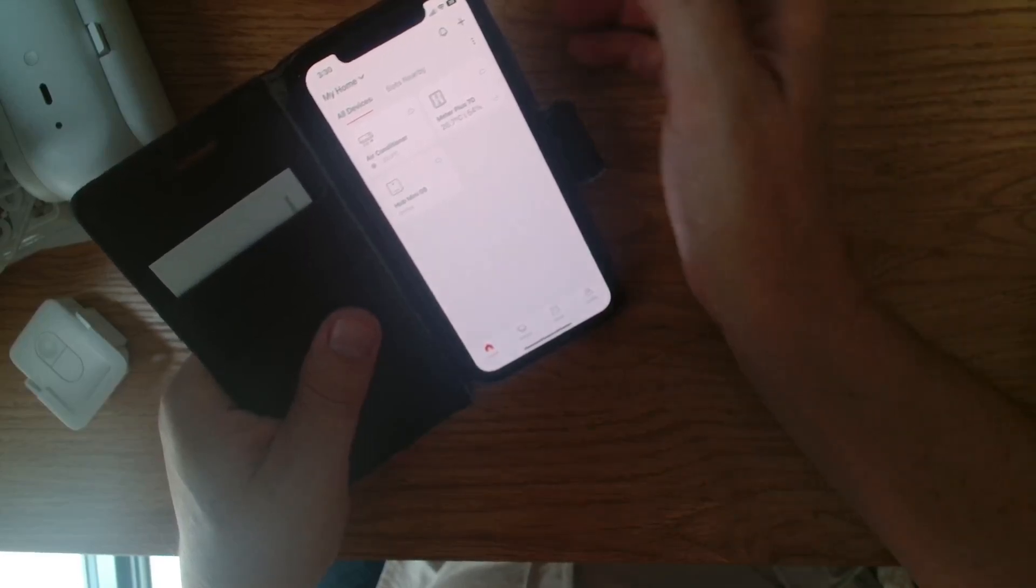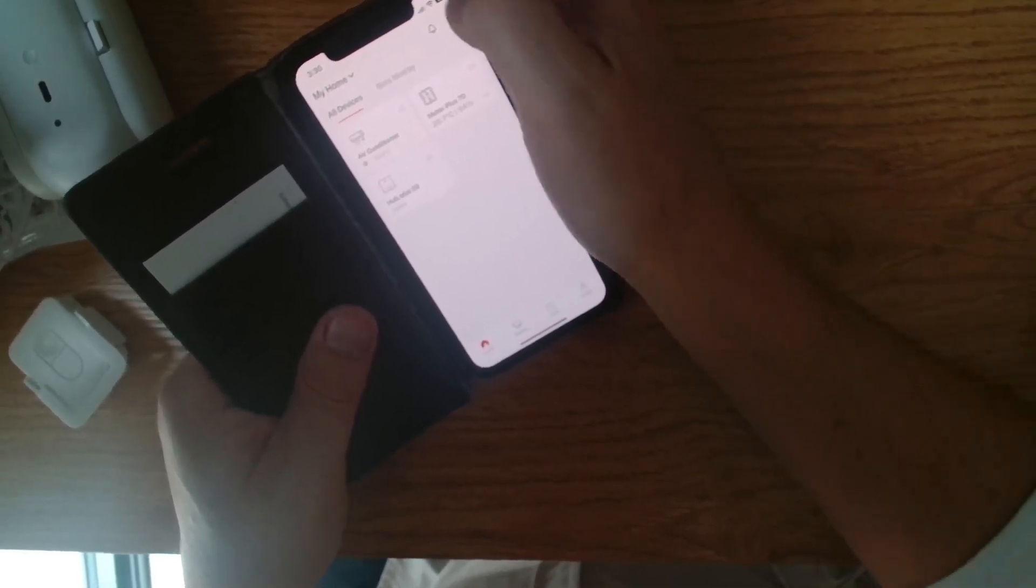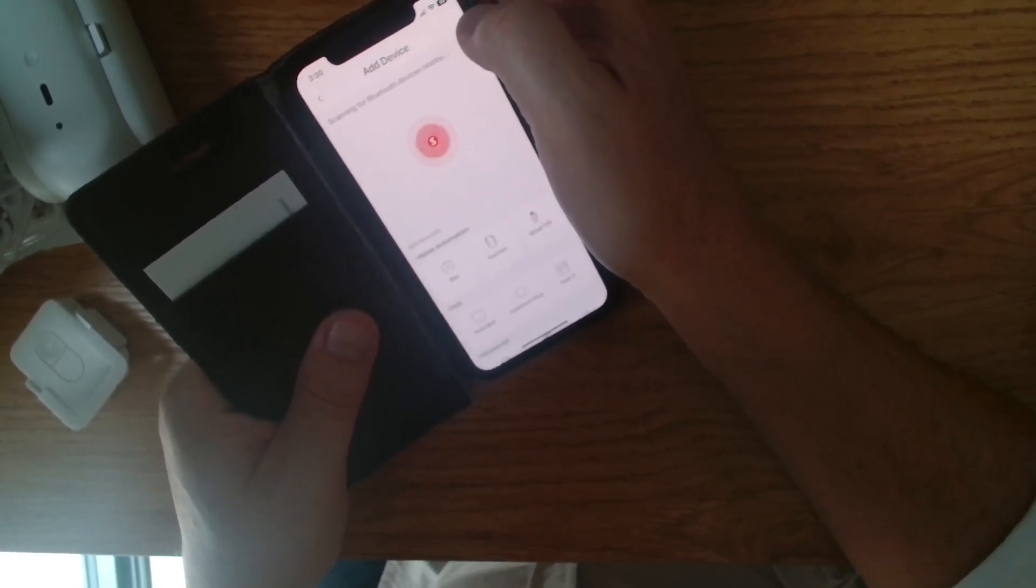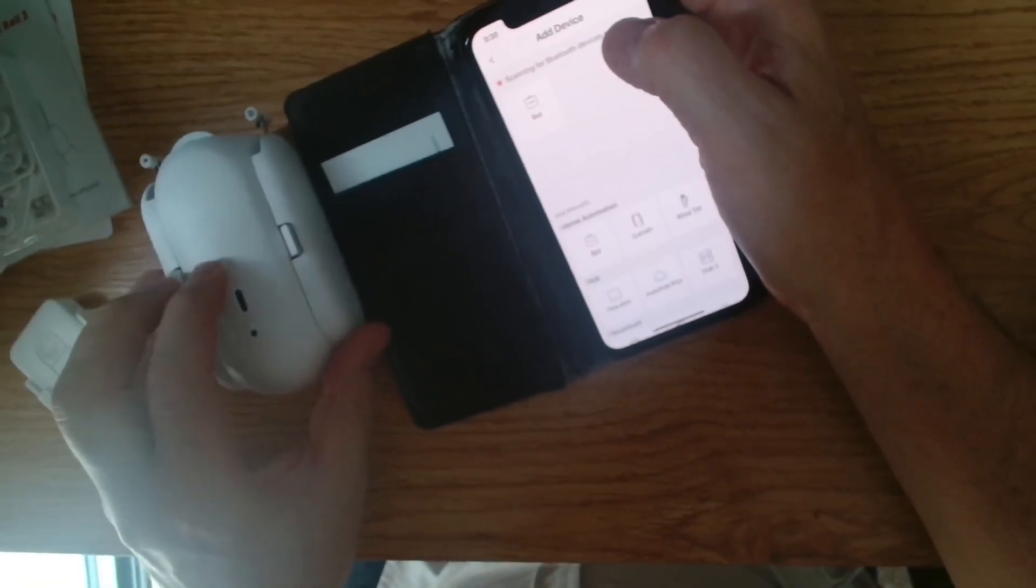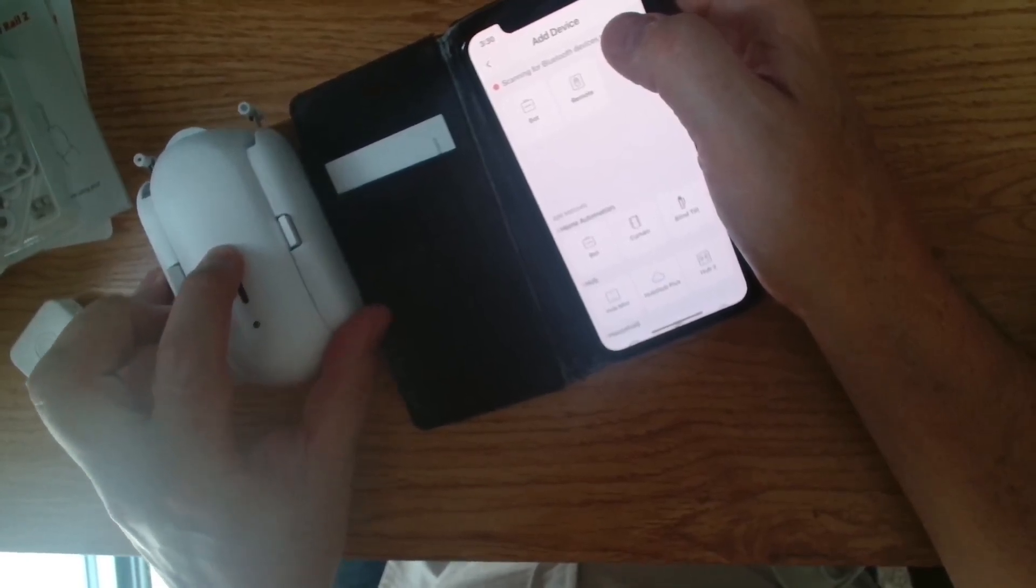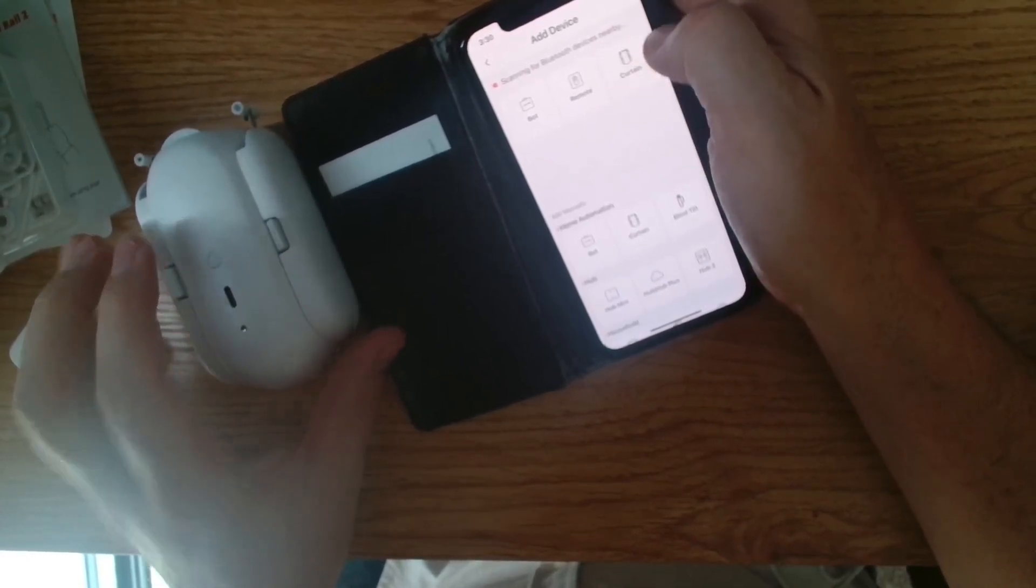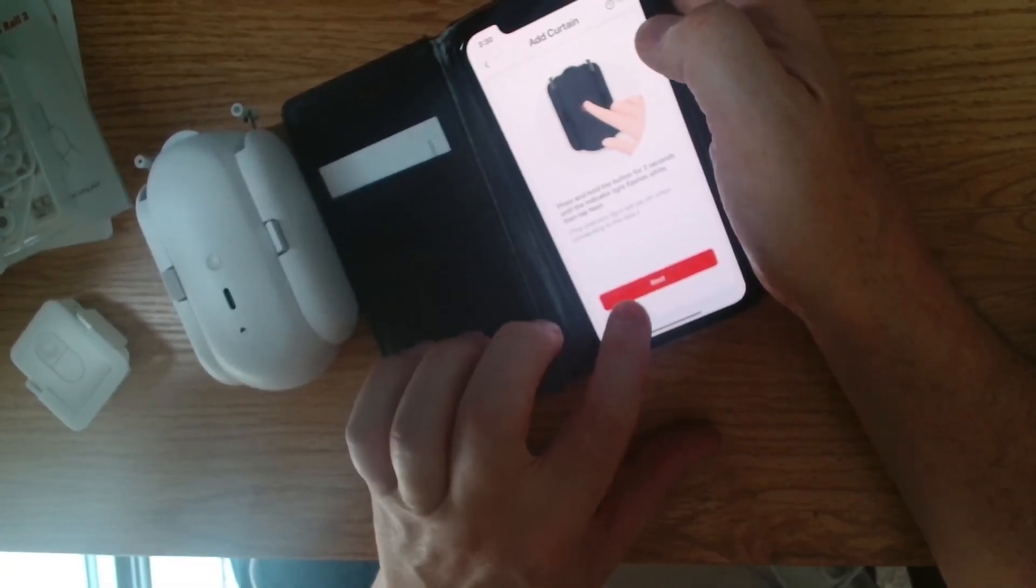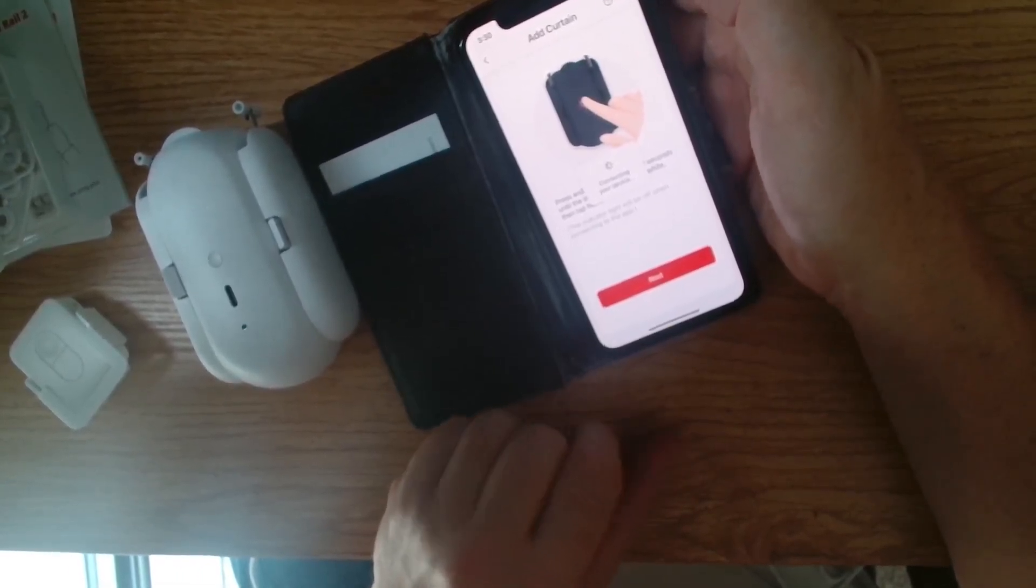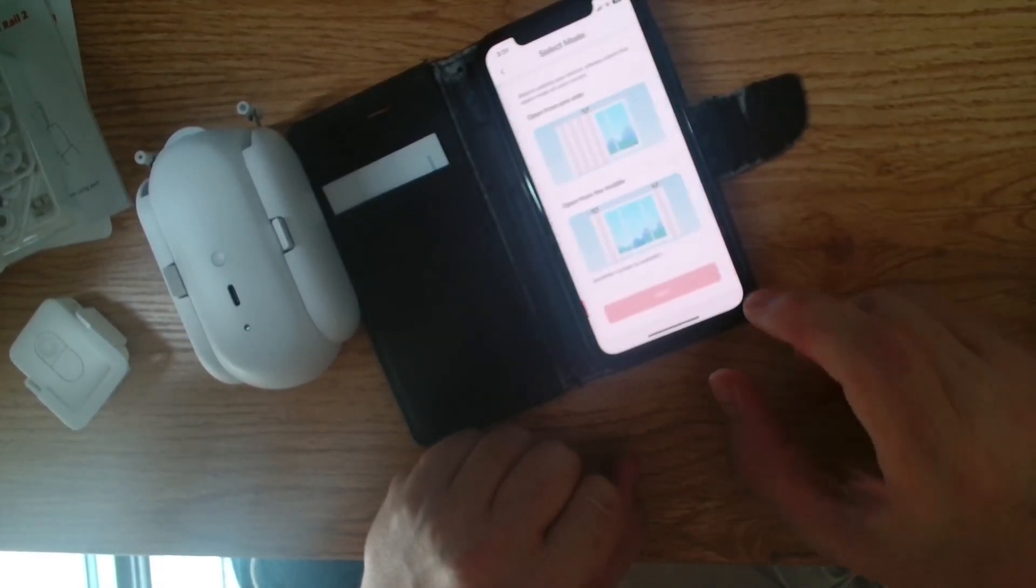All right, so let's see how we connect this up using the SwitchBot app. So we go plus over here, and it'll scan for devices. Now what we need to do is press the little button for two seconds. There we go. It goes into pairing mode, and you see there it's already picked up the curtain. We go next. Connecting to your device. So that shouldn't take long.